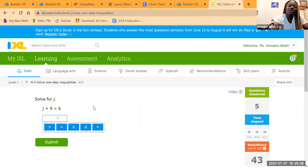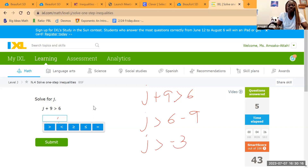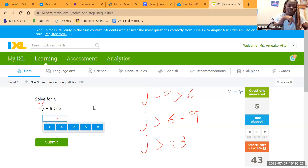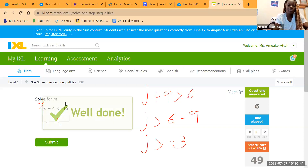We have J plus 9 greater than 6. So J is greater than 6 minus 9, which gives us negative 3 — because 6 minus 9 is negative 3. We can verify: if we substitute negative 3 back in, negative 3 plus 9 gives us 6. So J is greater than negative 3.